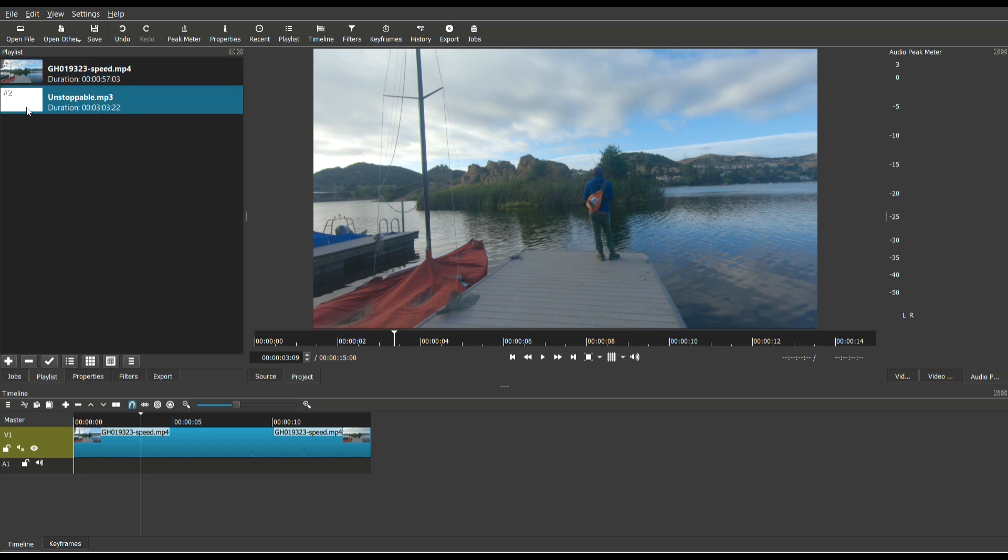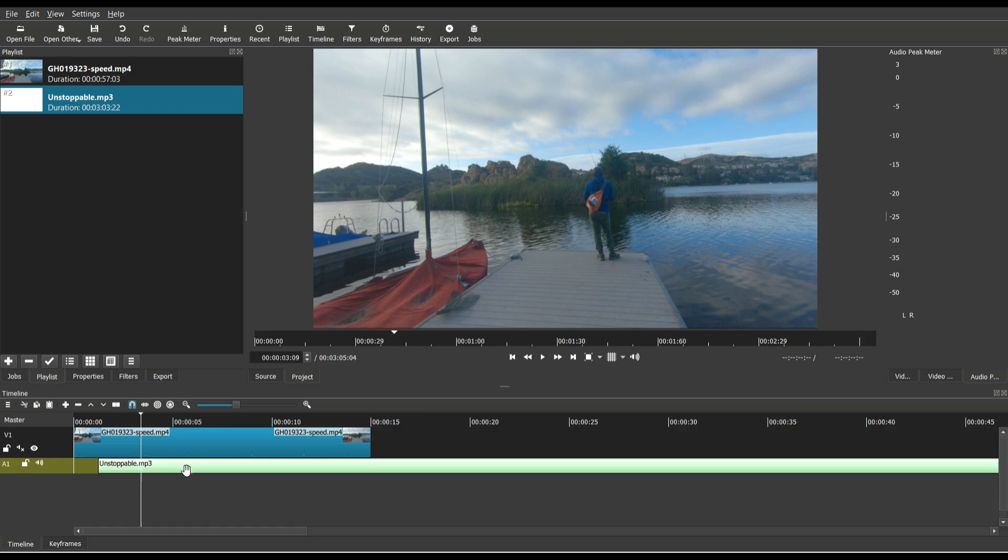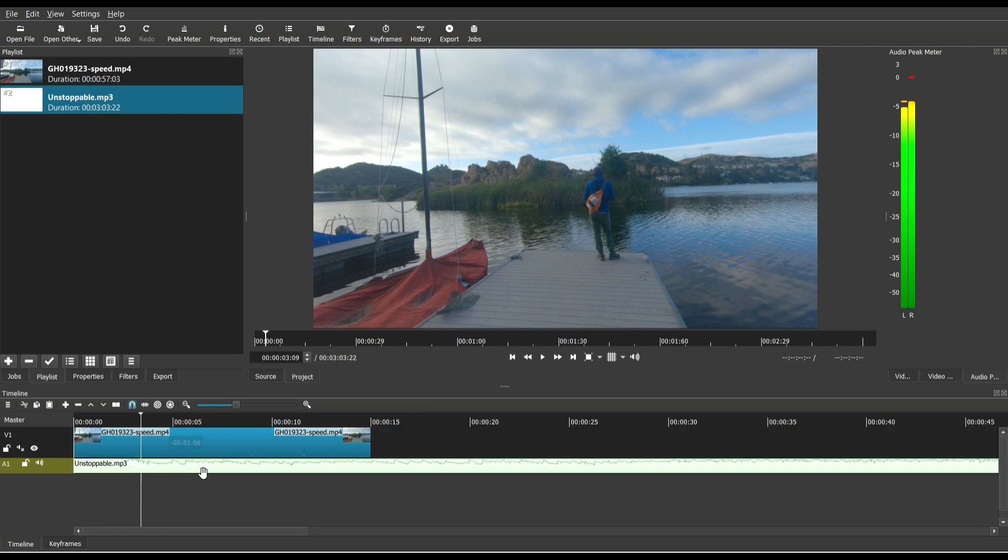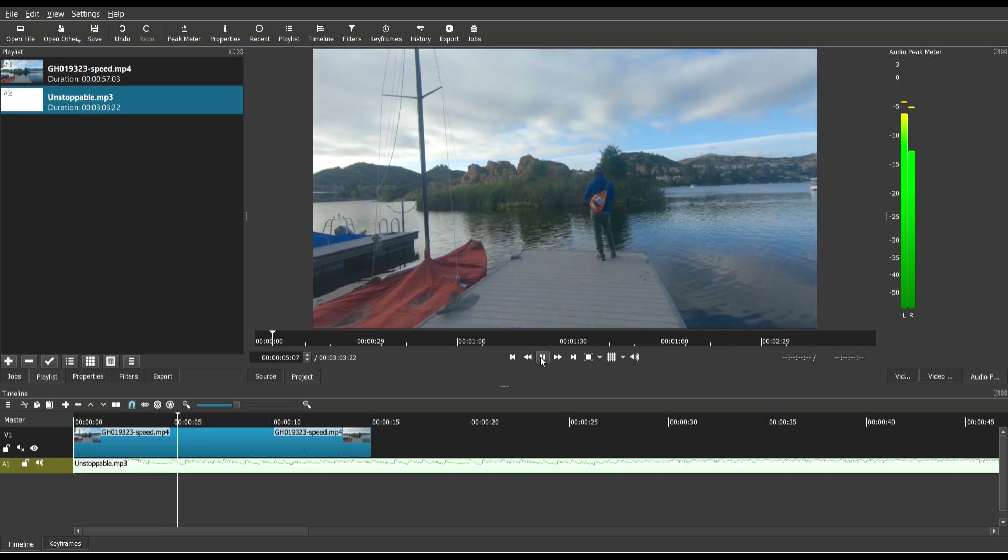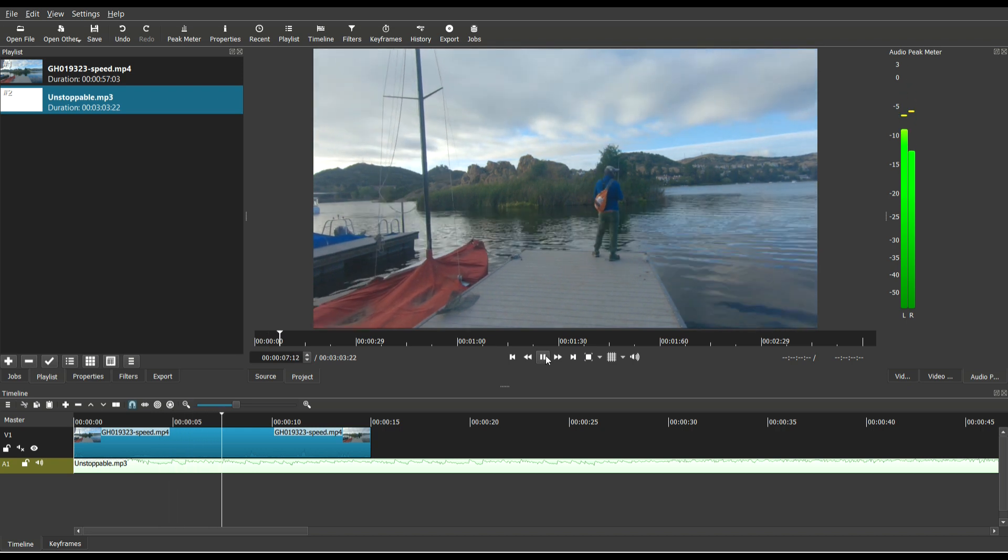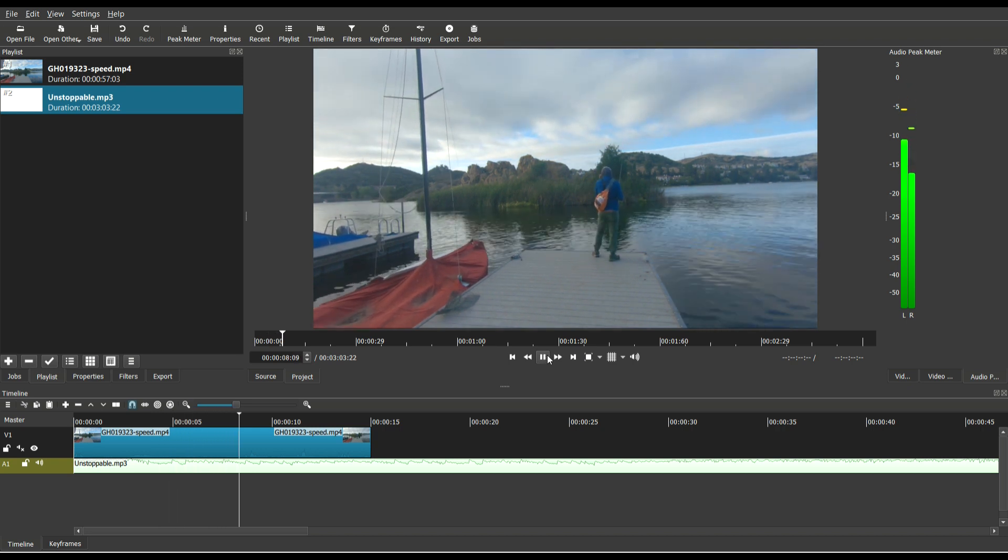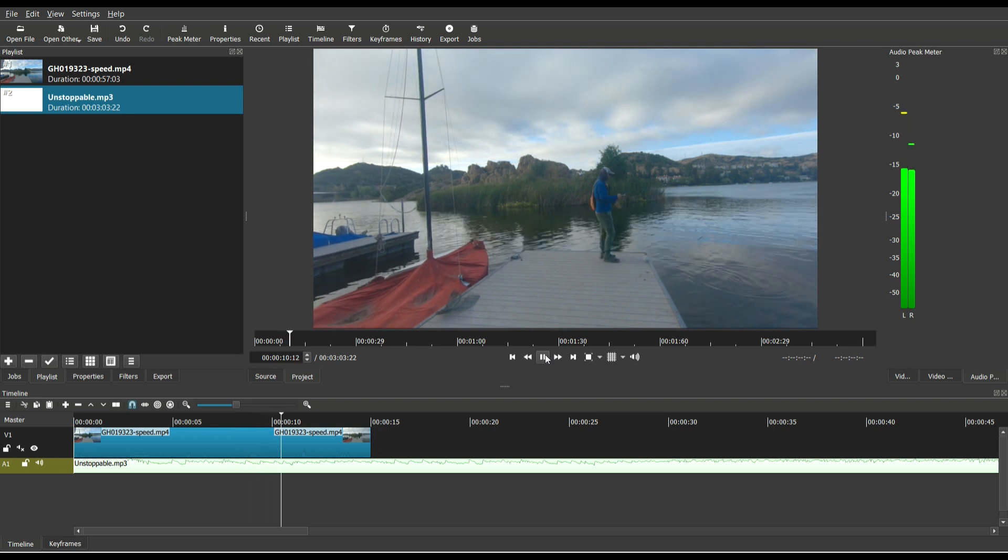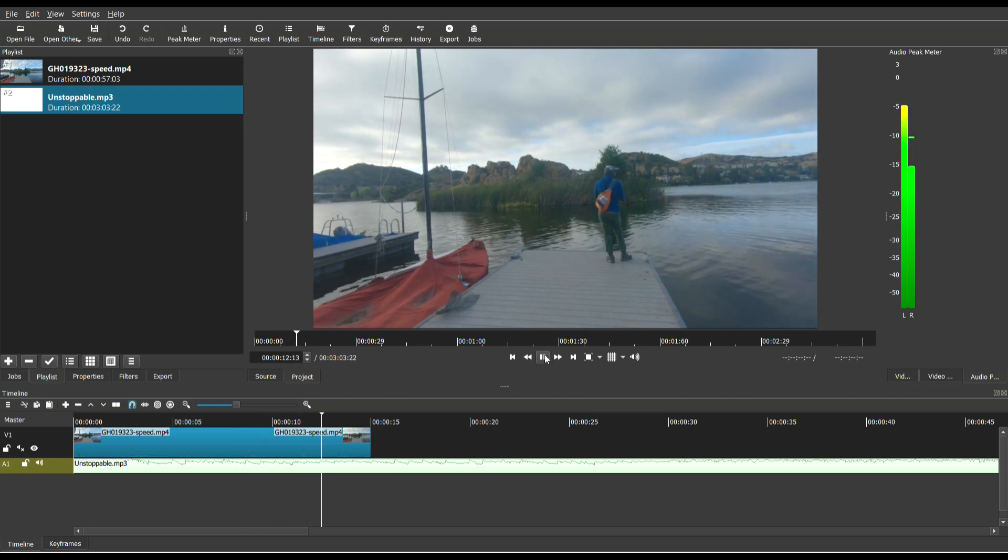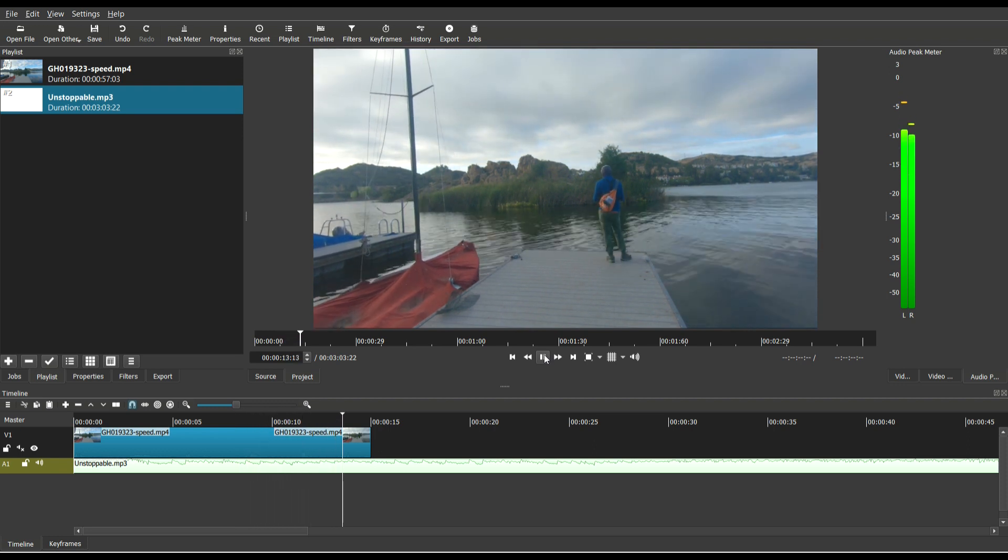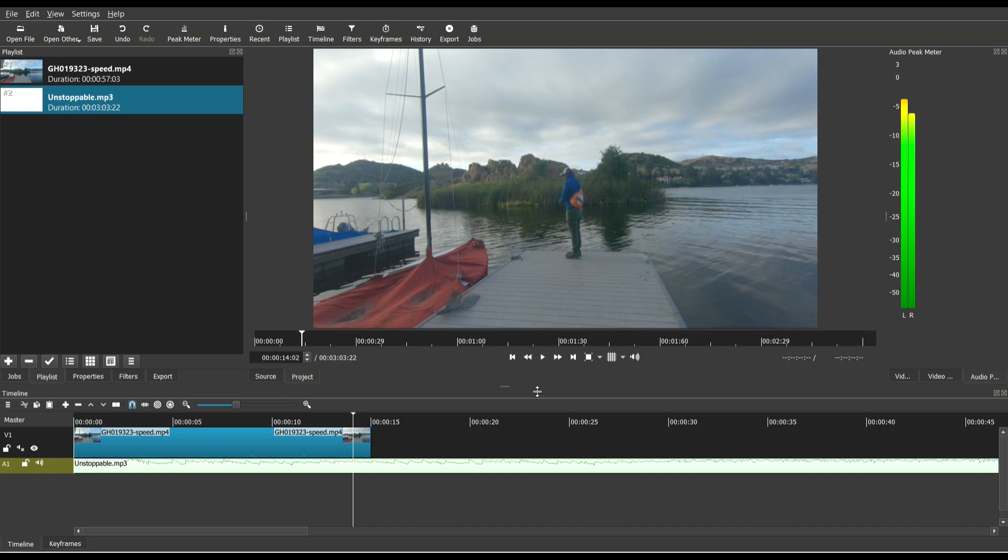I have a music file, an MP3. I'm going to drag it over to that audio track. Let's play it so you can hear what it sounds like.